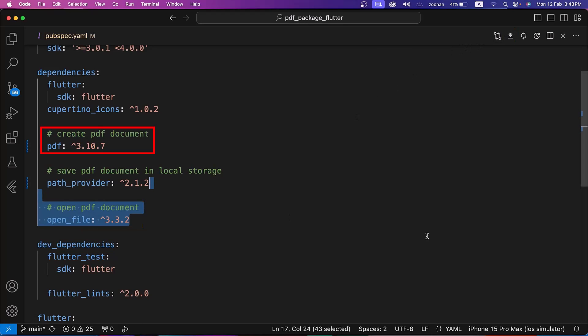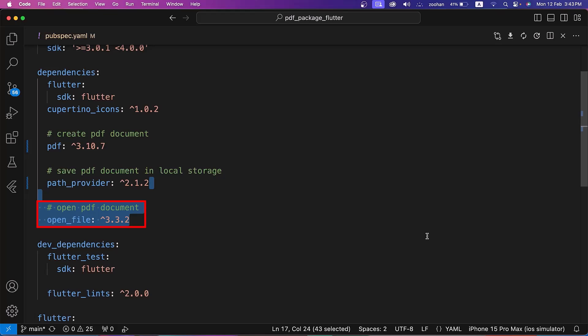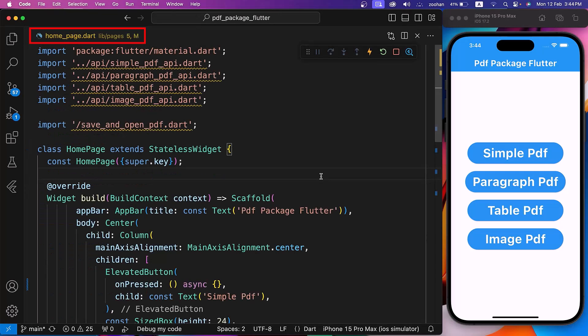The PDF package is used to create and save a PDF file. The PathProvider package is used to access the App Directory. The OpenFile package opens the PDF document.